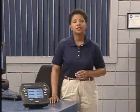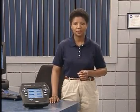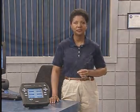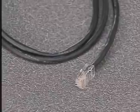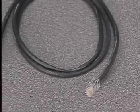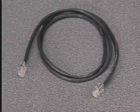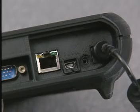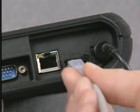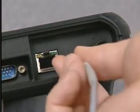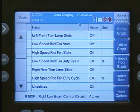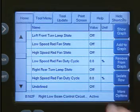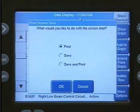During diagnosis, you may want to print some of the screens you see. There are two different ways you can print using the StarScan. If you're connected to a LAN or local area network, you can use any of the available printers on the network. If you're not connected to a network, you can use the USB port on the StarScan to connect to a stand-alone printer. Getting a screen print is as easy as pressing the Show Shortcuts button and then the Print Screen button.